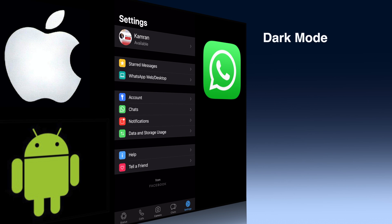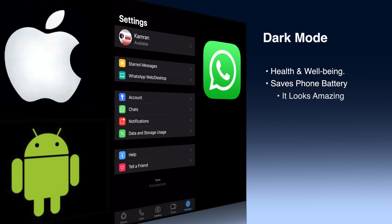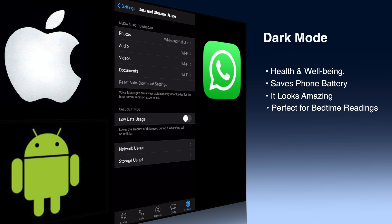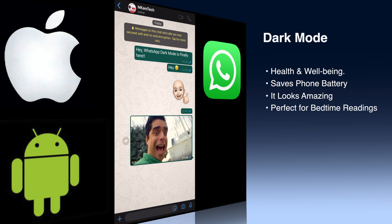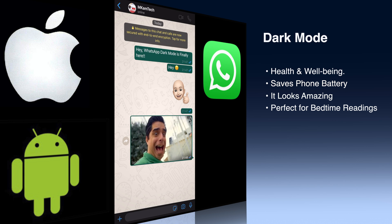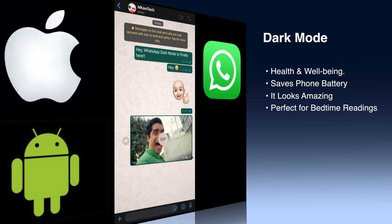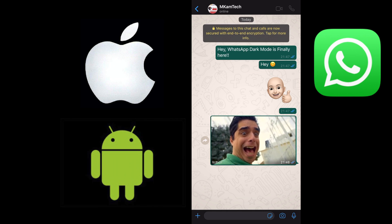There are some benefits associated with turning on Dark Mode. It's good for your eyes — no dry and itchy eyes anymore. It saves your phone battery, it looks amazing, and it's perfect for bedtime reading.